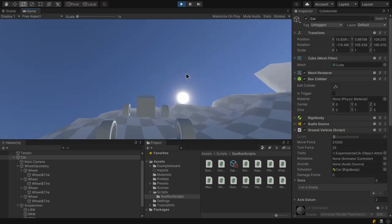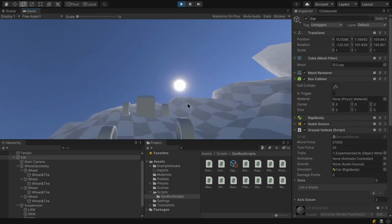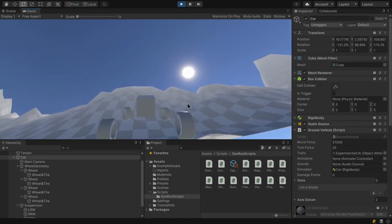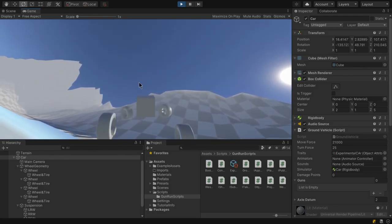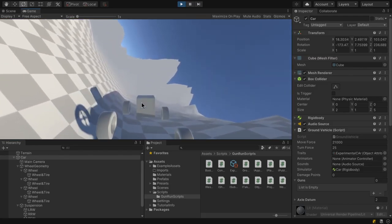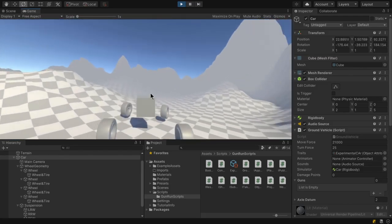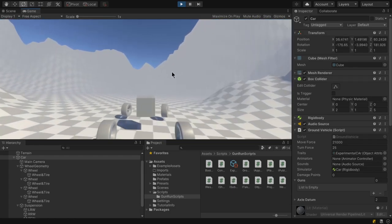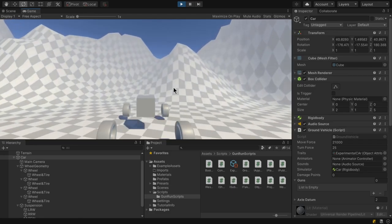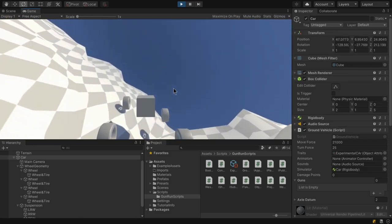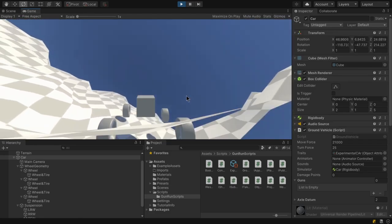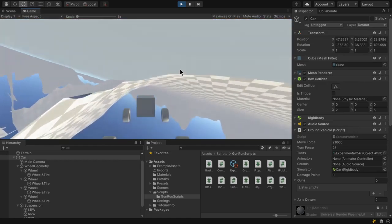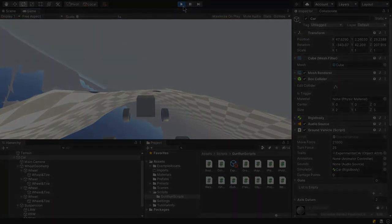I literally have a cube attached to a bunch of wheels with a rigid body and some colliders. As we got further into this project, I encountered a couple issues where, first of all, Unity's tutorials are not... They don't practice software engineering at all. So things like encapsulation, polymorphism, inheritance in object-oriented programming and design, they aren't utilizing Unity at all.